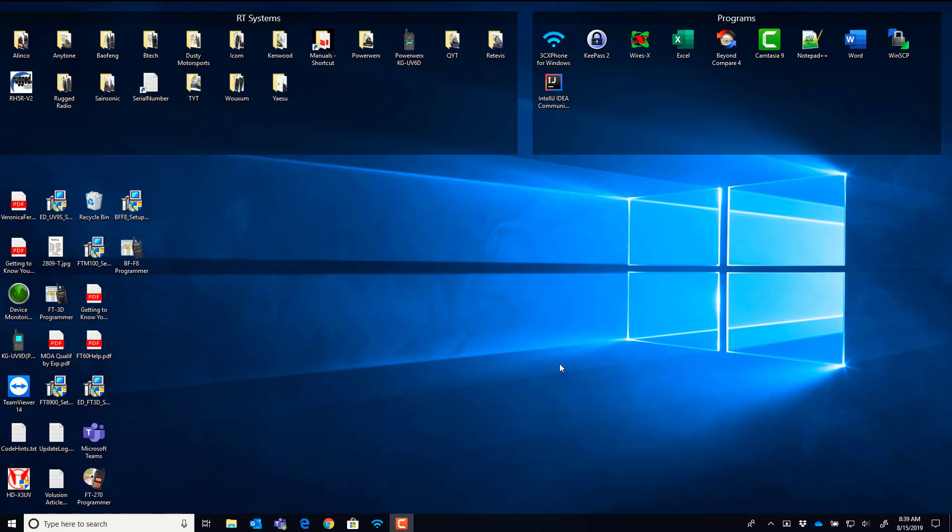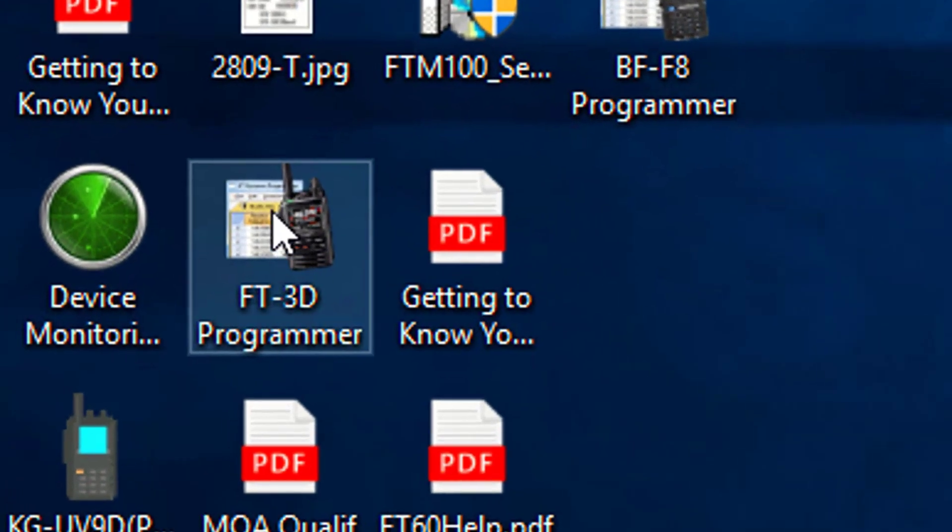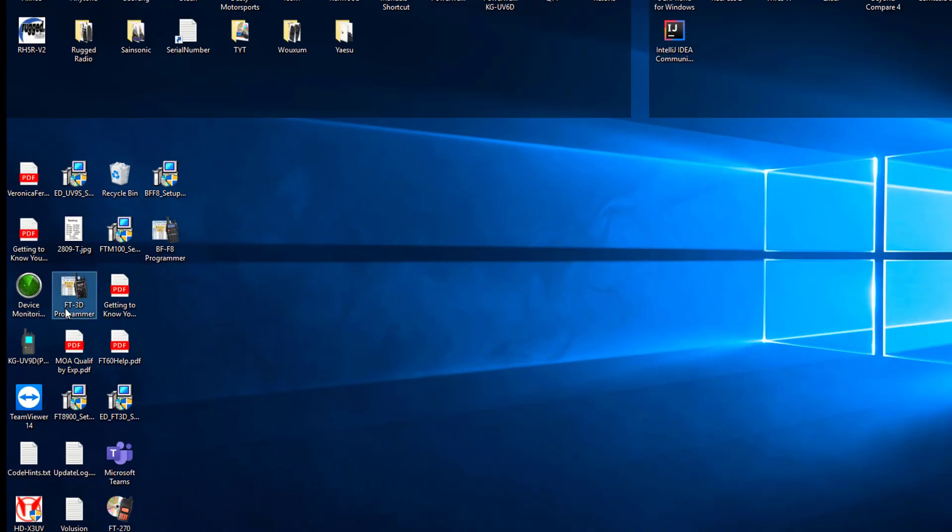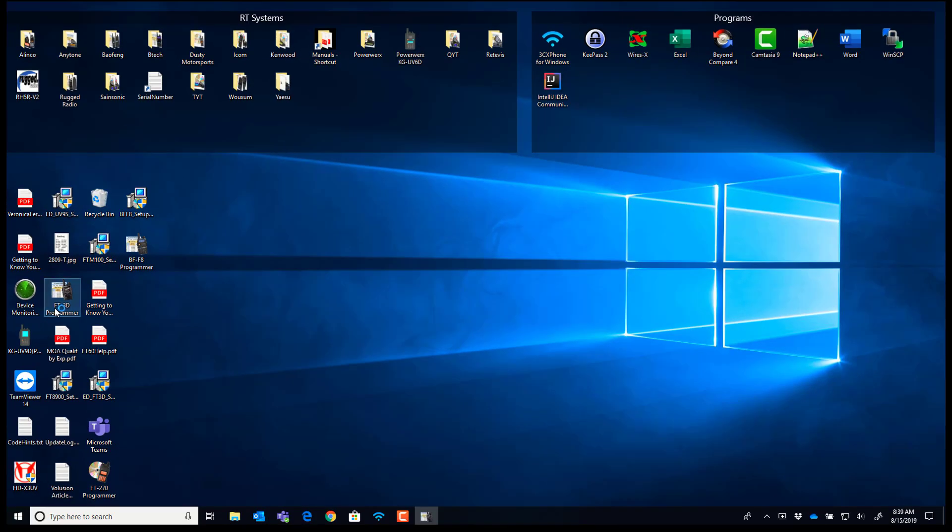Hi it's Karen from RT Systems and look what I have. FT3D programmer. Let's give you a little preview.